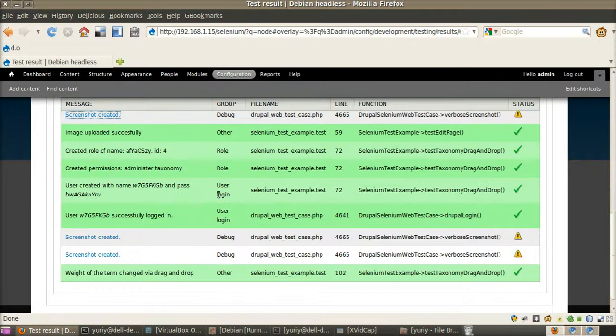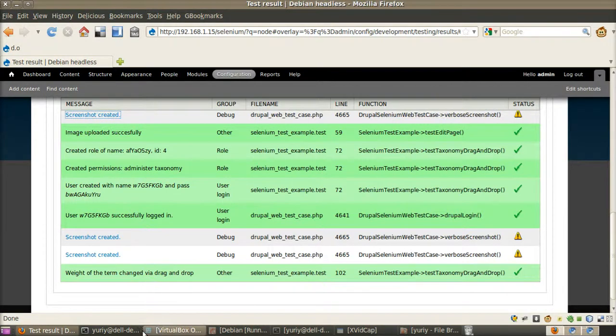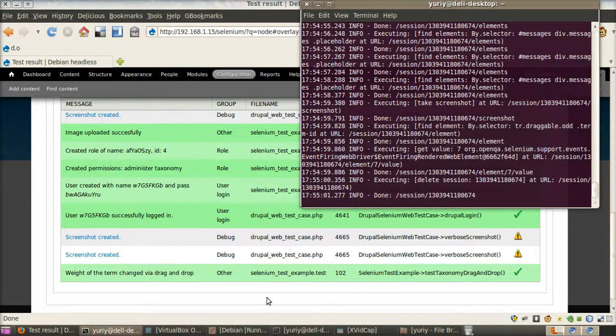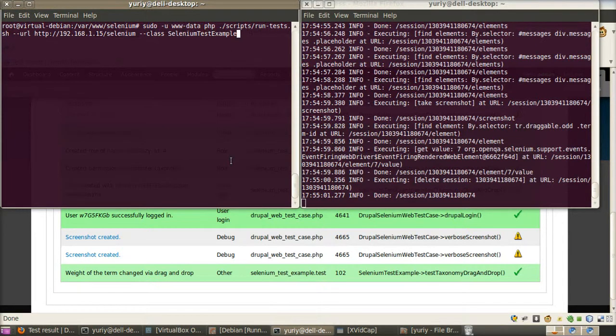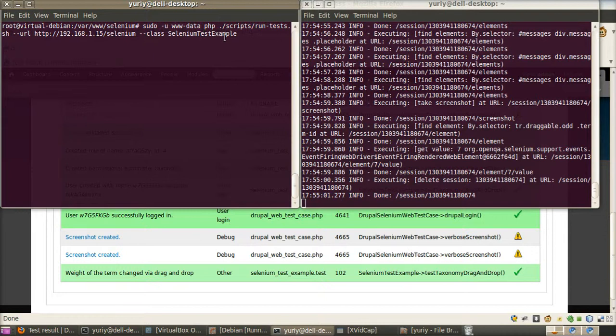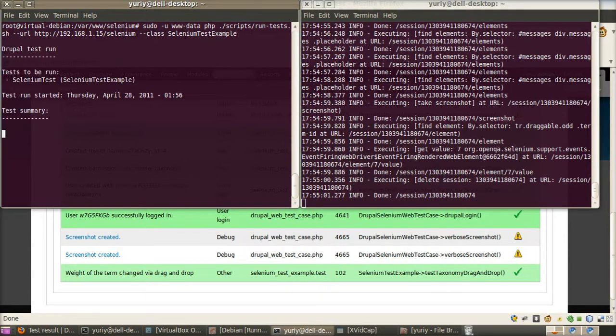And there are also screenshots but it's not that important. Okay. And now we will run our tests from console. We run it as web user and we execute only Selenium test example class. Let's do it.